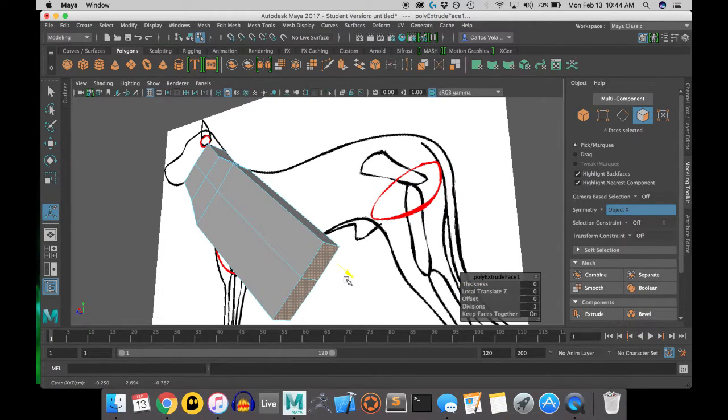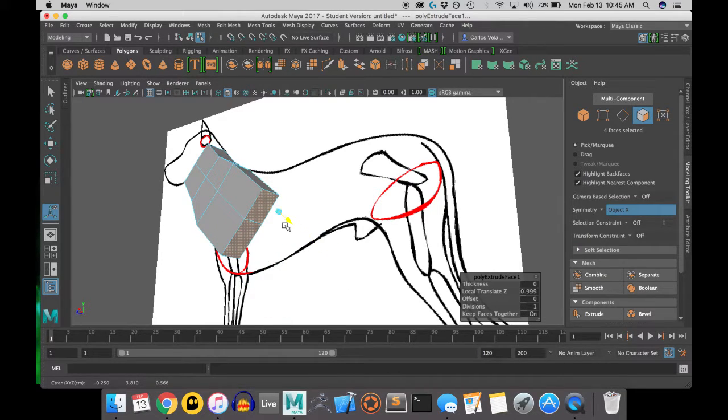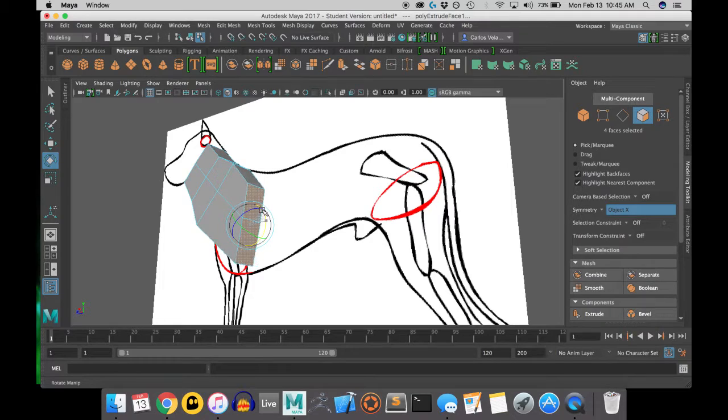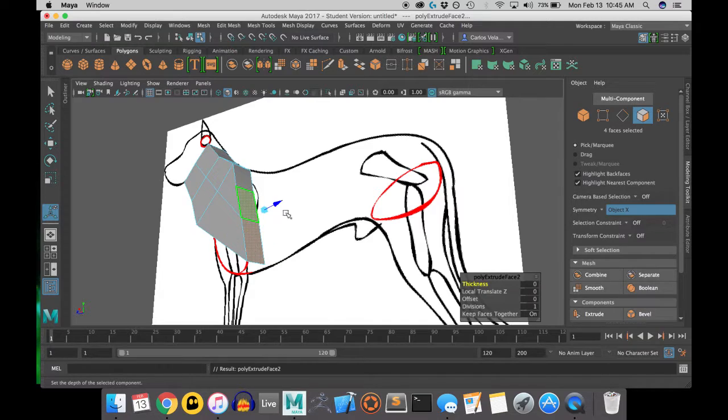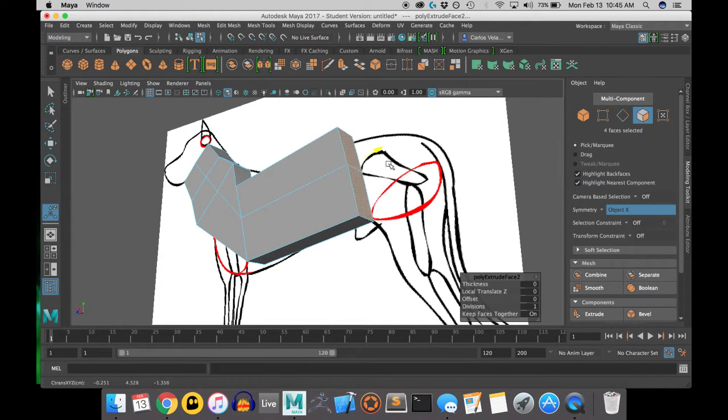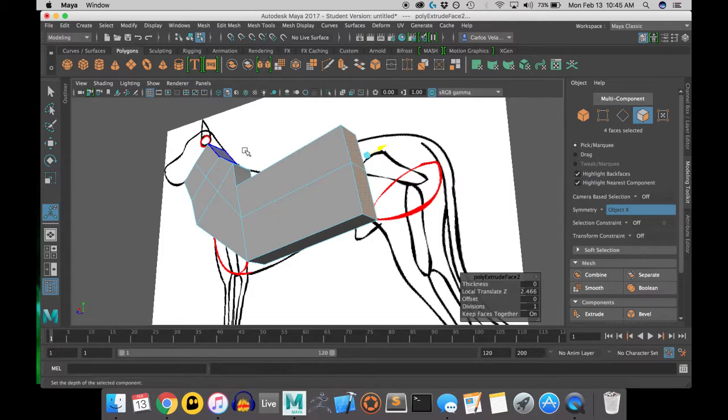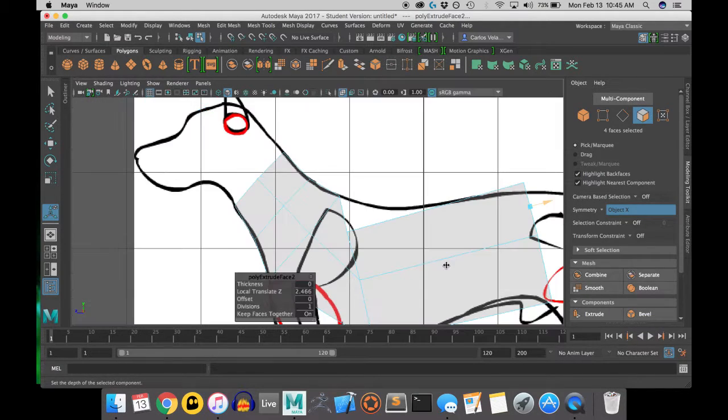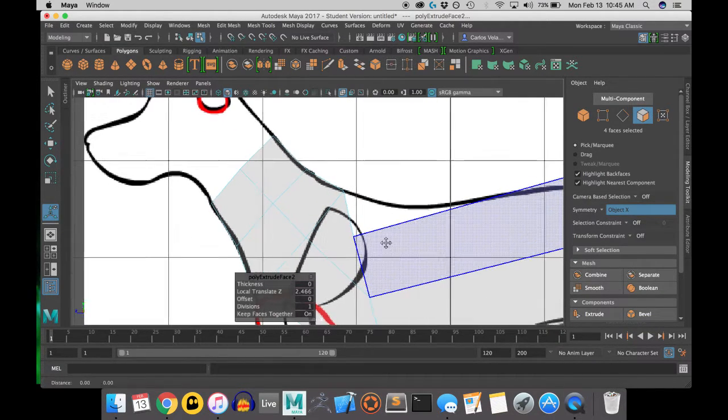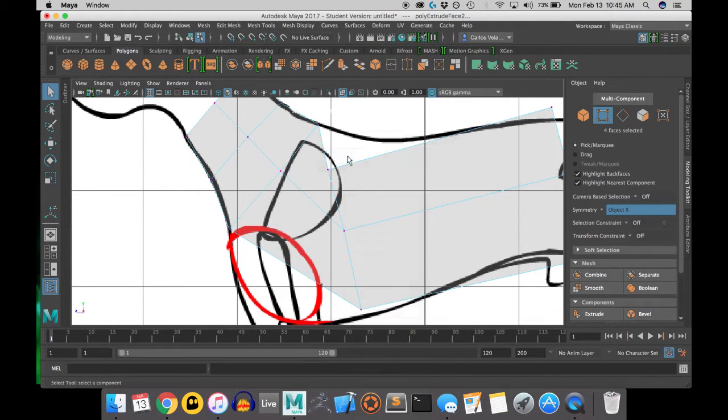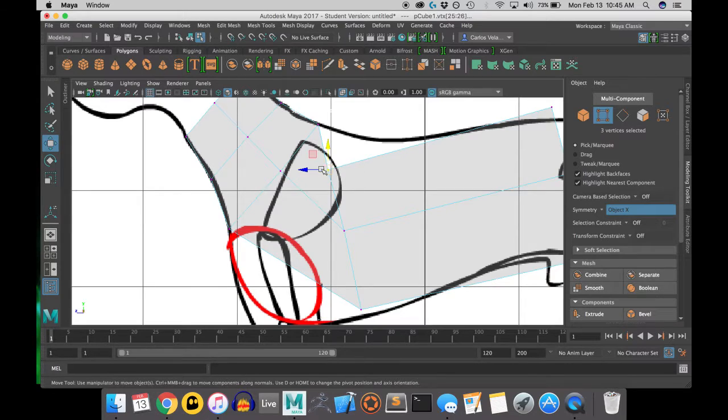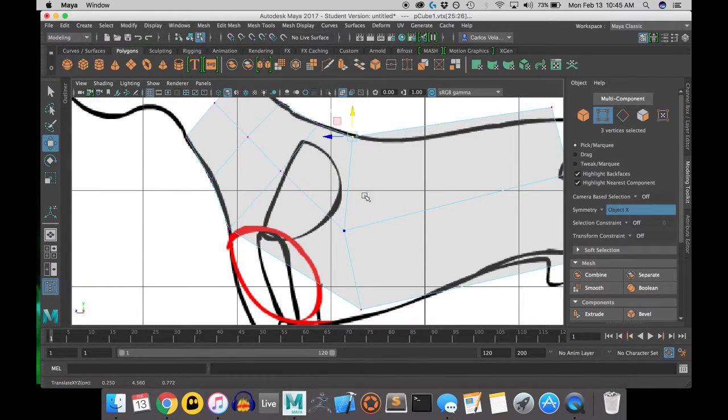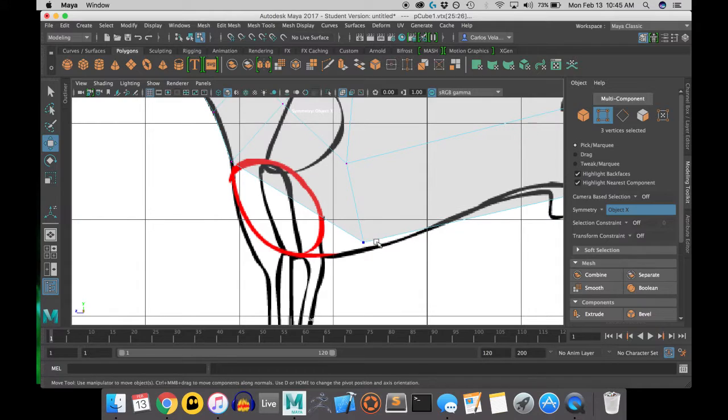Now I'm going to be extruding a lot to fill up this space and I will insert multiple edge loops to add definition and to match my reference image with my model from the side view of course. And however precise you want to be, you just continue adding edge loops and you will get more vertices to work with.